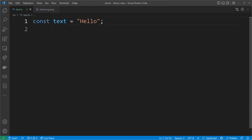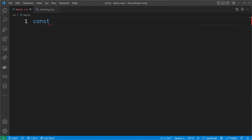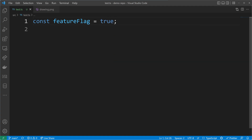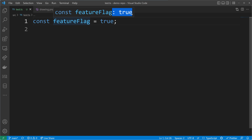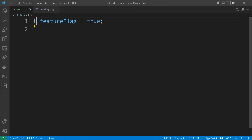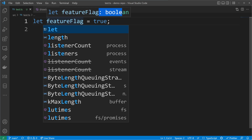There are a few other cases with a similar effect. For example with booleans: if I use a feature flag set to true, we will have the literal type of true. When we change the const keyword to let, I can reassign the feature flag, and that's why the type is now widened to boolean.